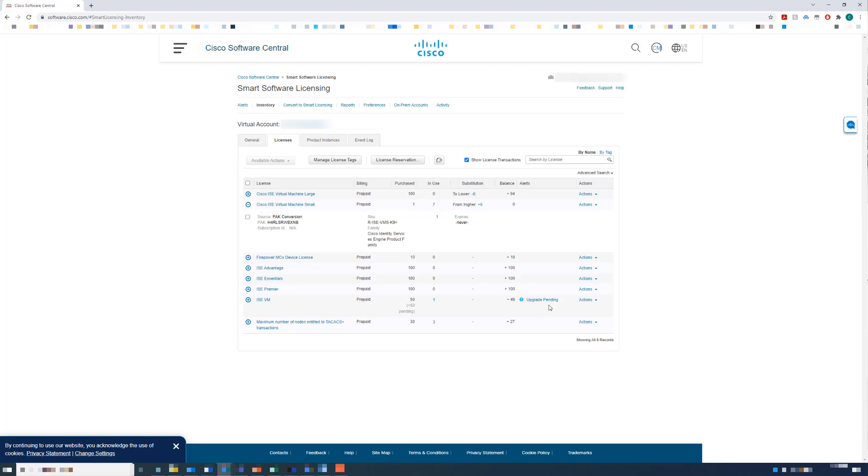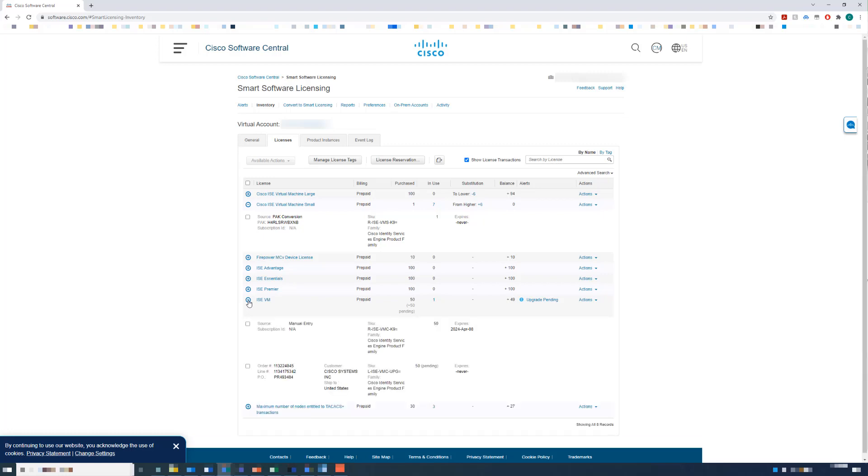In the ISE VM row, my inventory shows 50 pending with an Upgrade Pending link. If I expand the details of this row, you can see that I have 50 VM common licenses and 50 VM common upgrade licenses, with the upgrade licenses listed as pending.